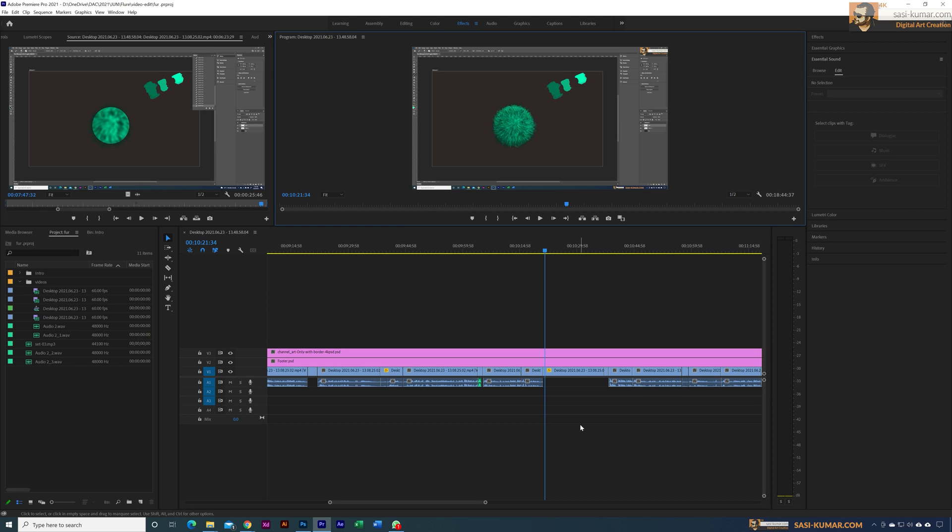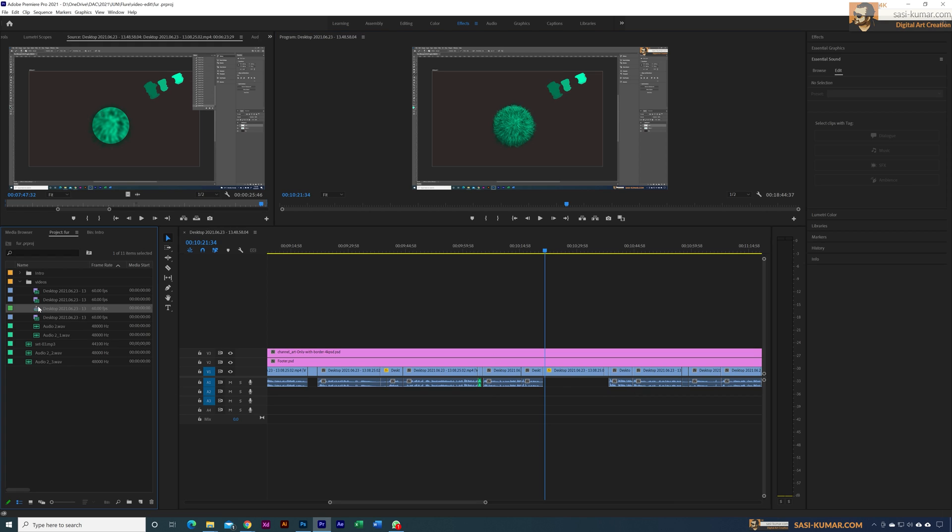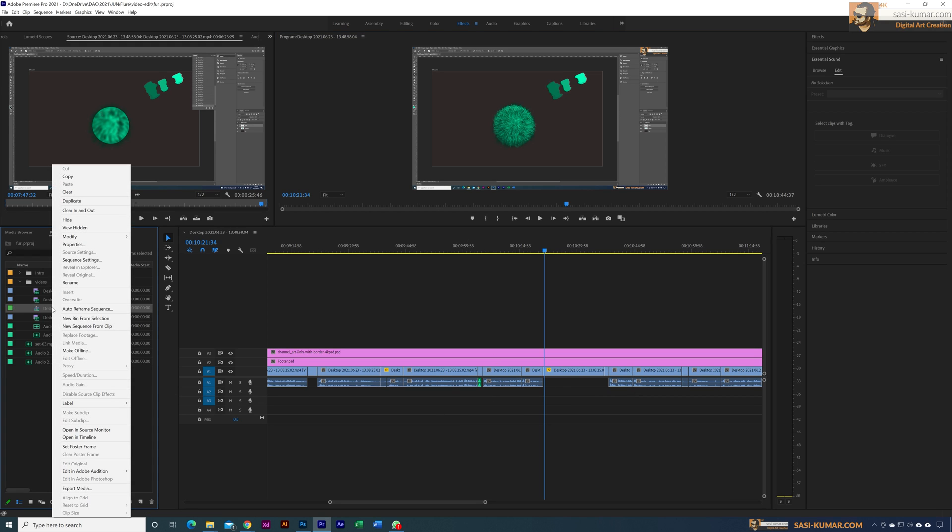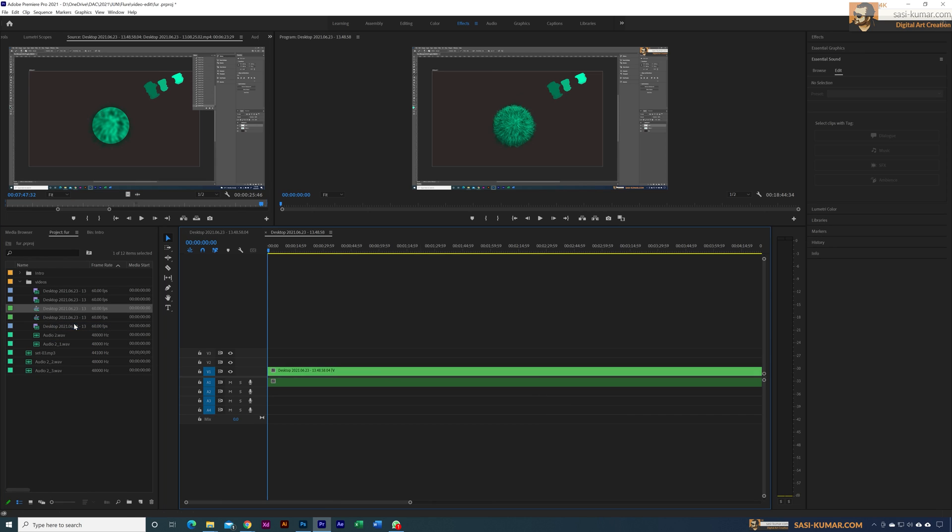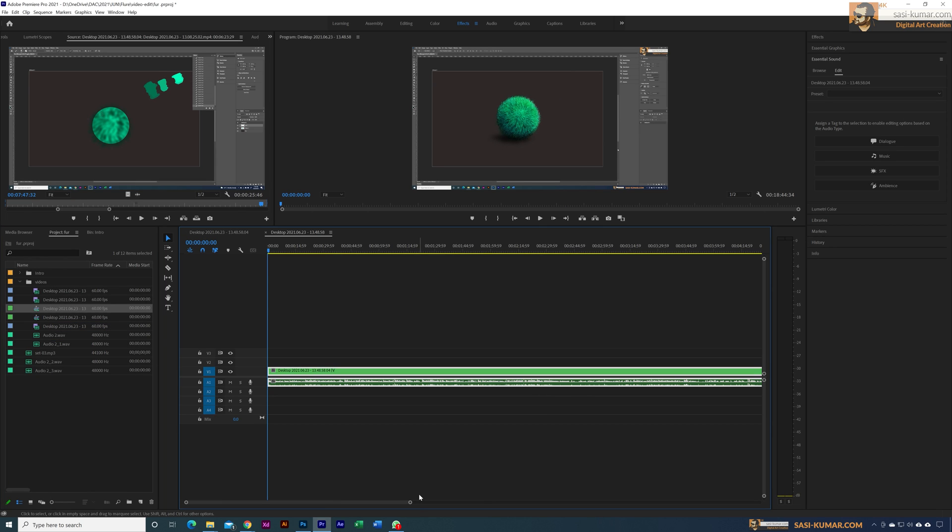What I'm going to do is create a new sequence based on this sequence. We can go into the sequence here, right-click, and create a new sequence. Now we have the sequence with the voiceover, and for the voiceover we have to tell Premiere this is a dialogue voiceover.